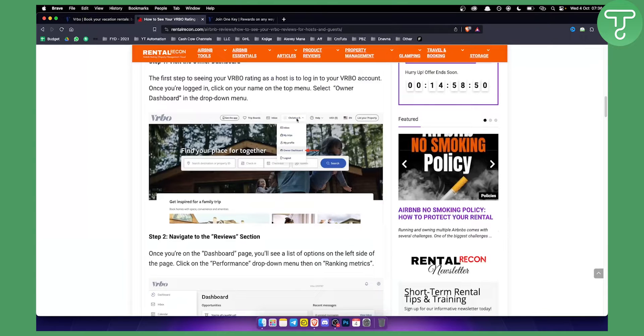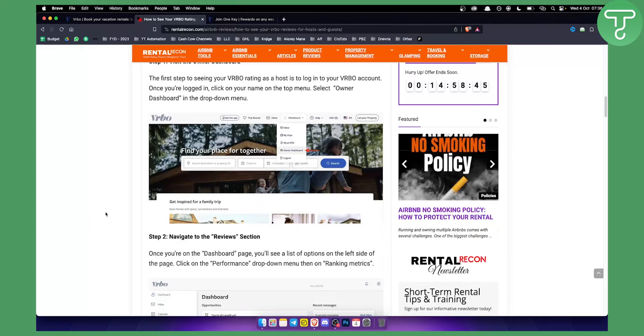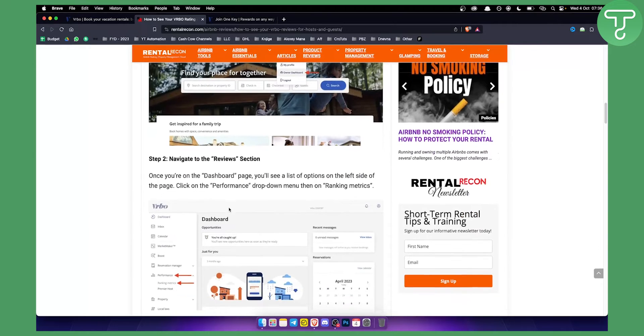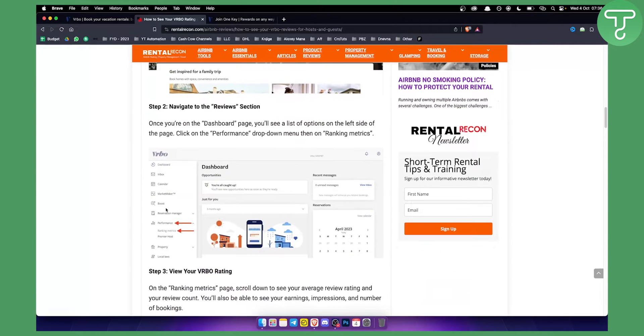From there, what you want to do is navigate to the reviews section right here - performance, and then you have ranking metrics and you also have premier host.